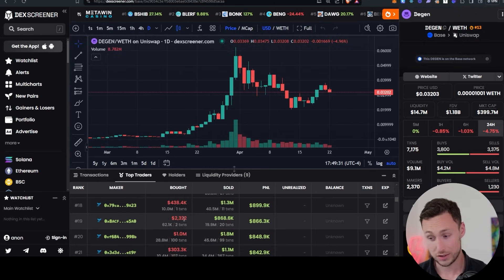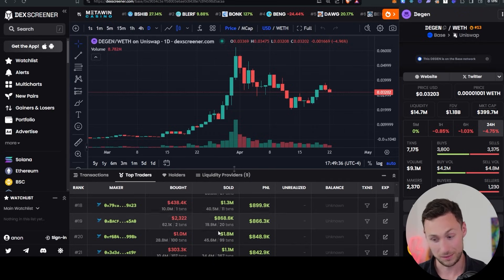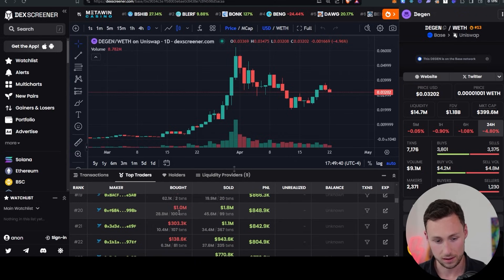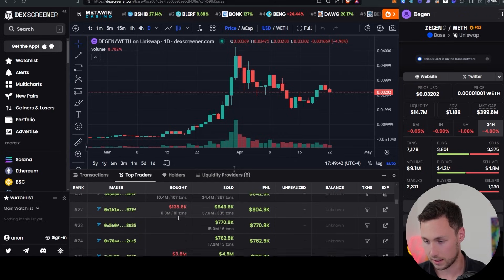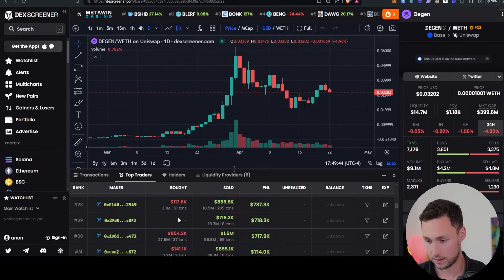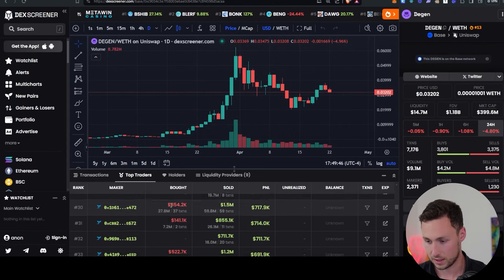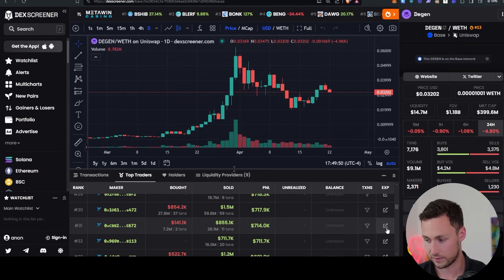This one here, $2,300 to $869,000. That's life-changing money. All right. We'll see what this person's cooking, right? Do they have anything else interesting going on? And then the final one that I'm going to go with is let's do this one. $141,000 to $855,000. Looks good.